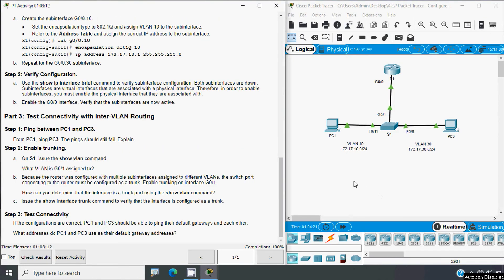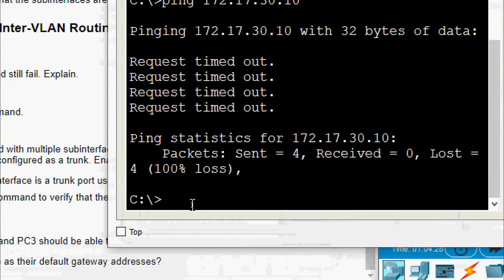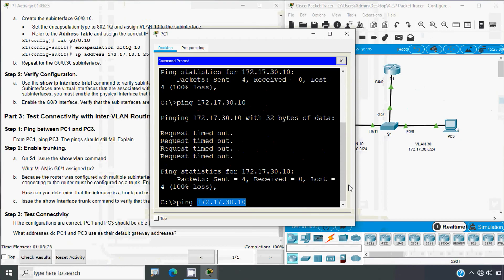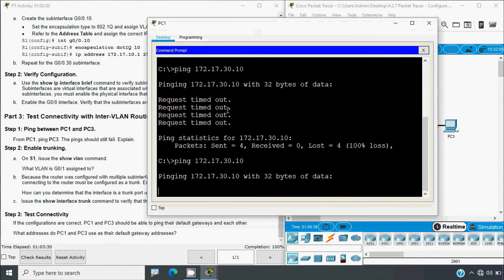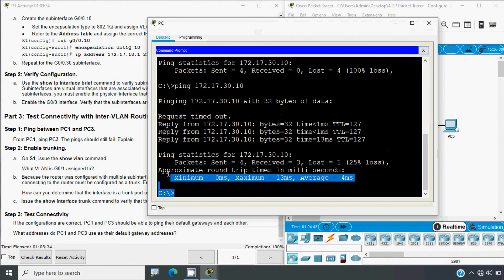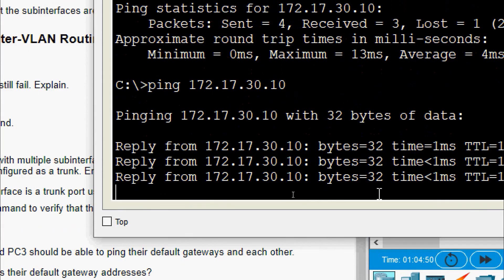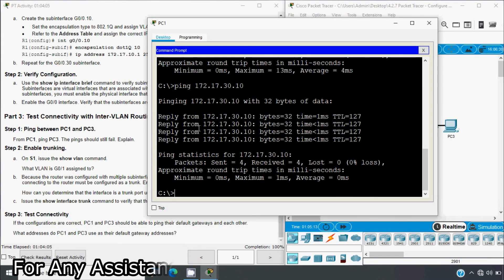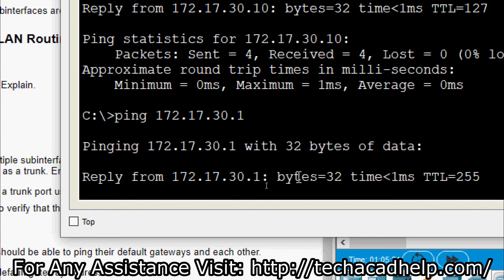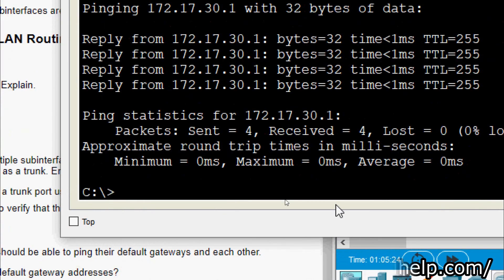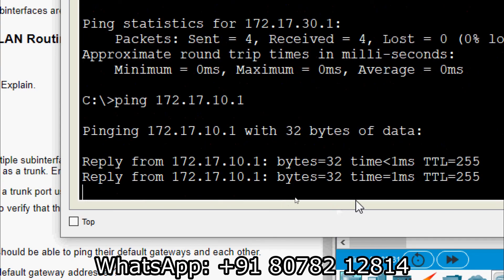We will test connectivity by pinging from PC1 to PC3. From PC1's command prompt we ping PC3's IP address — we get successful replies. We also test pinging the default gateways: pinging 172.17.30.1 and 172.17.10.1 both return successful replies, confirming inter-VLAN routing is working correctly.